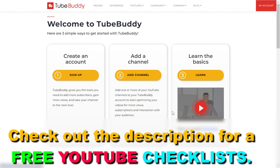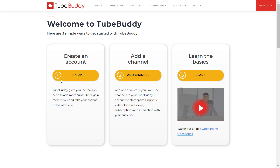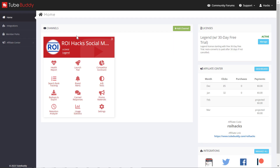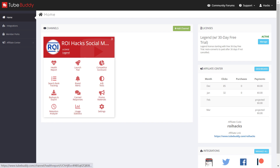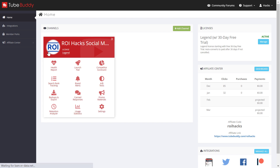Once you have added the extension, create an account and add your channel. Once you have added your YouTube channel to the TubeBuddy account, then sign in to your TubeBuddy account if you are not signed in. Then select your YouTube channel.